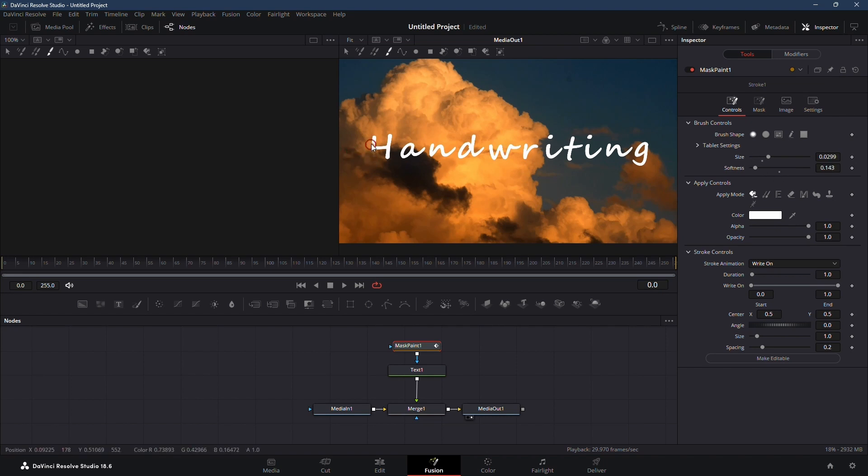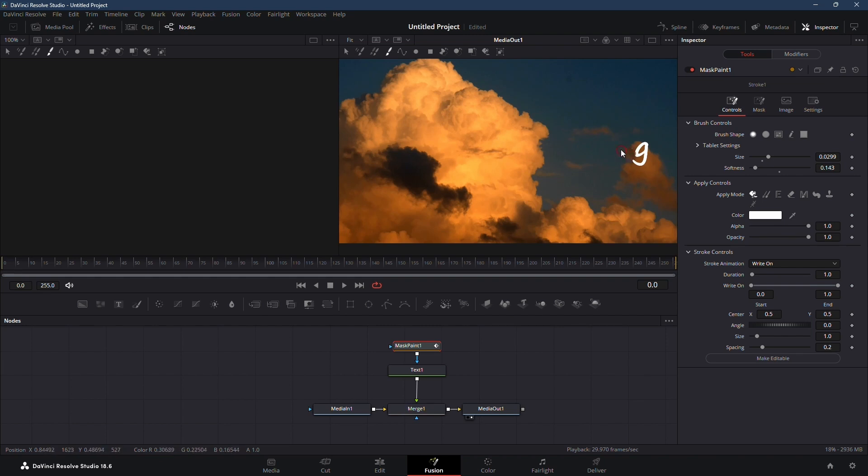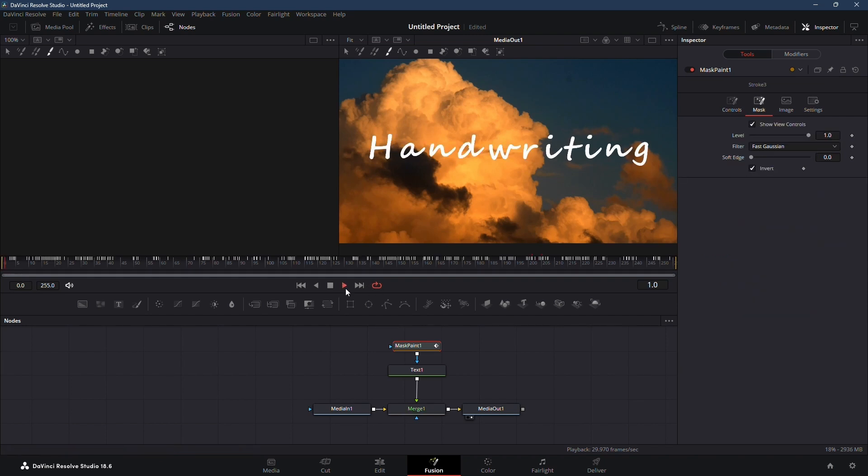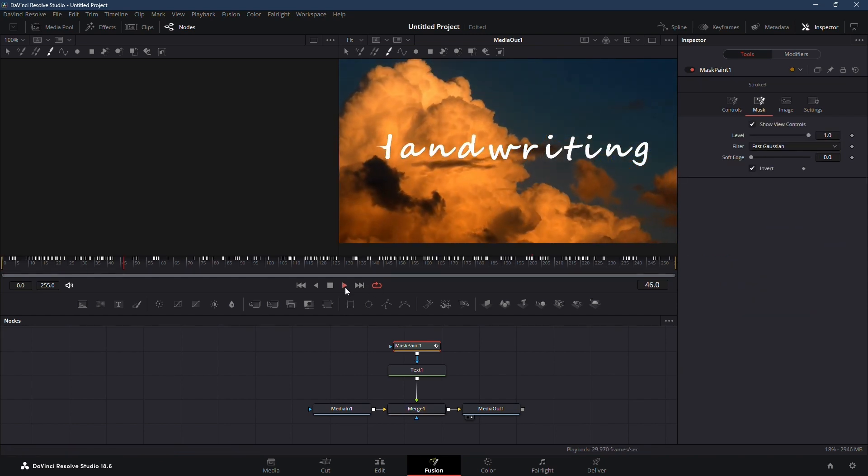Click and drag the brush over your text to generate keyframes that will animate the effect. Make sure to maintain consistent speed while dragging the brush. Once done, keyframes will appear.